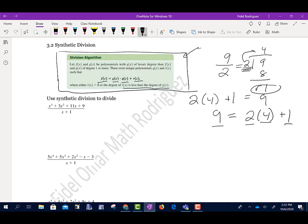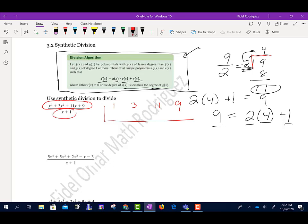Now we're going to do synthetic division. I'll draw the box a little differently. I take the coefficients of the terms — the numbers in front of the x's. The number in front of x³ is 1, in front of x² is 3, in front of x is 11, and the constant is 9. For the divisor, I'm going to change the sign — right now it says positive 1, so I write it as negative 1. I always change the sign.